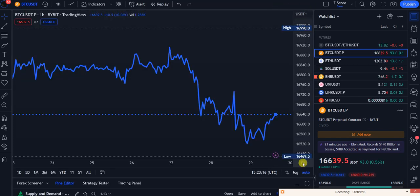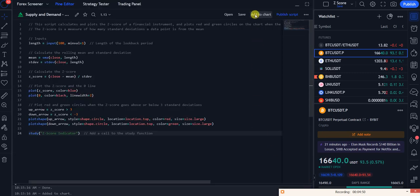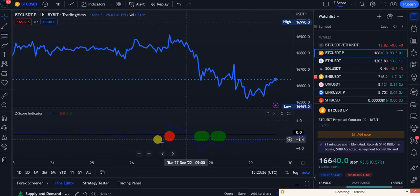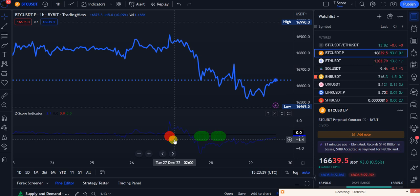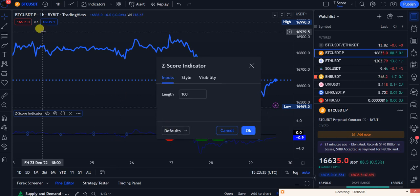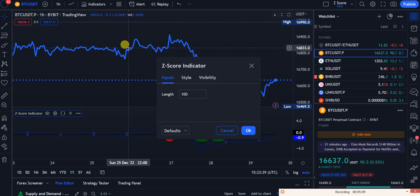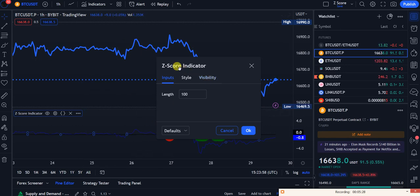After pasting the code, you need to click 'Add to Chart.' It will look something like this — not very pretty, but that's how it looks. Now double-click on the Z-score indicator. I'm on the one-hour chart — it also works on the 15-minute chart according to someone who commented on yesterday's video, but you need more indicators and backtesting to make it even better.